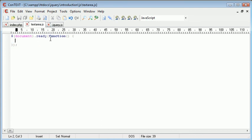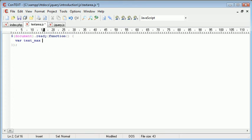Now what we want to do is set the maximum length of the textarea. So we're going to create a variable and this is going to be called textmax and that's going to be equal to 55.